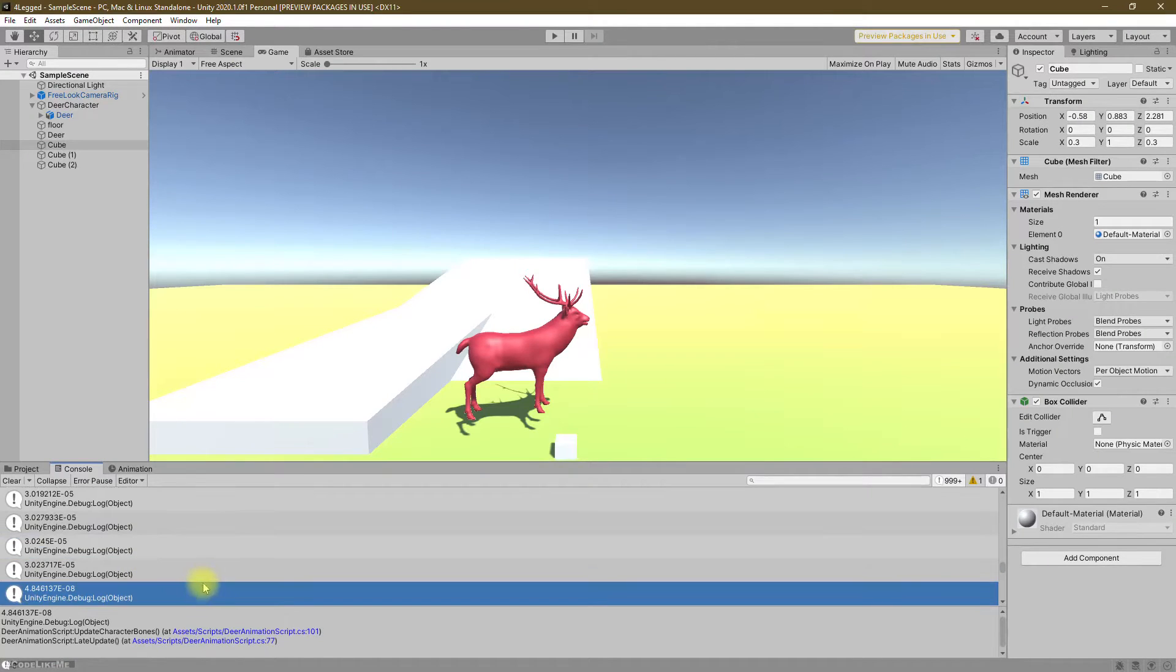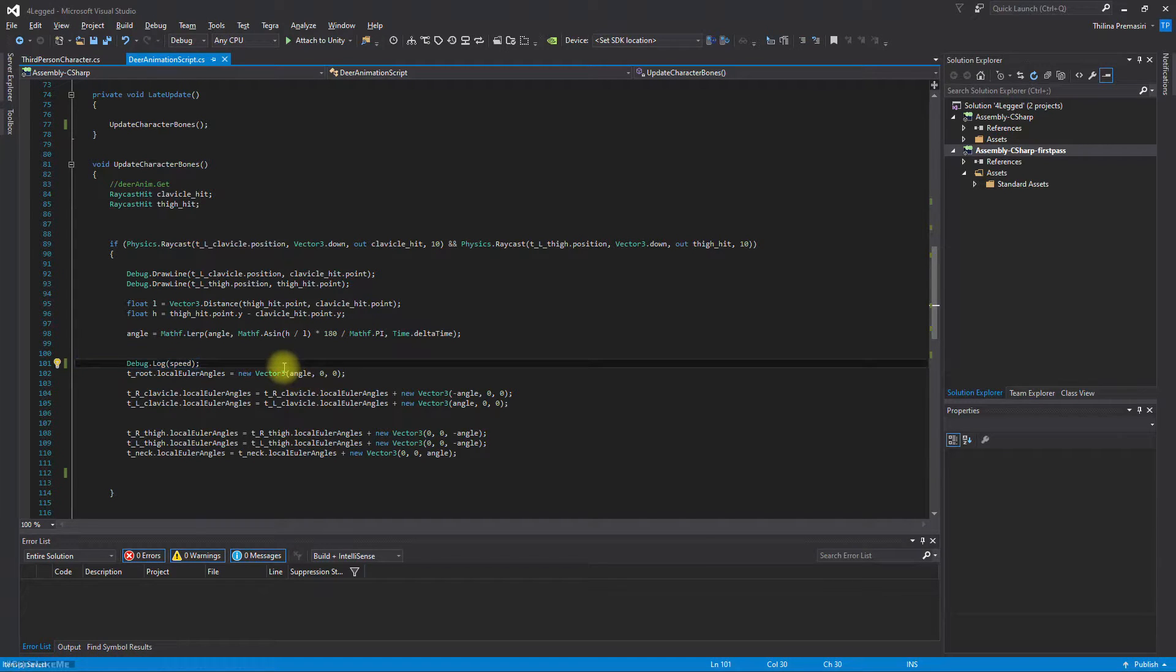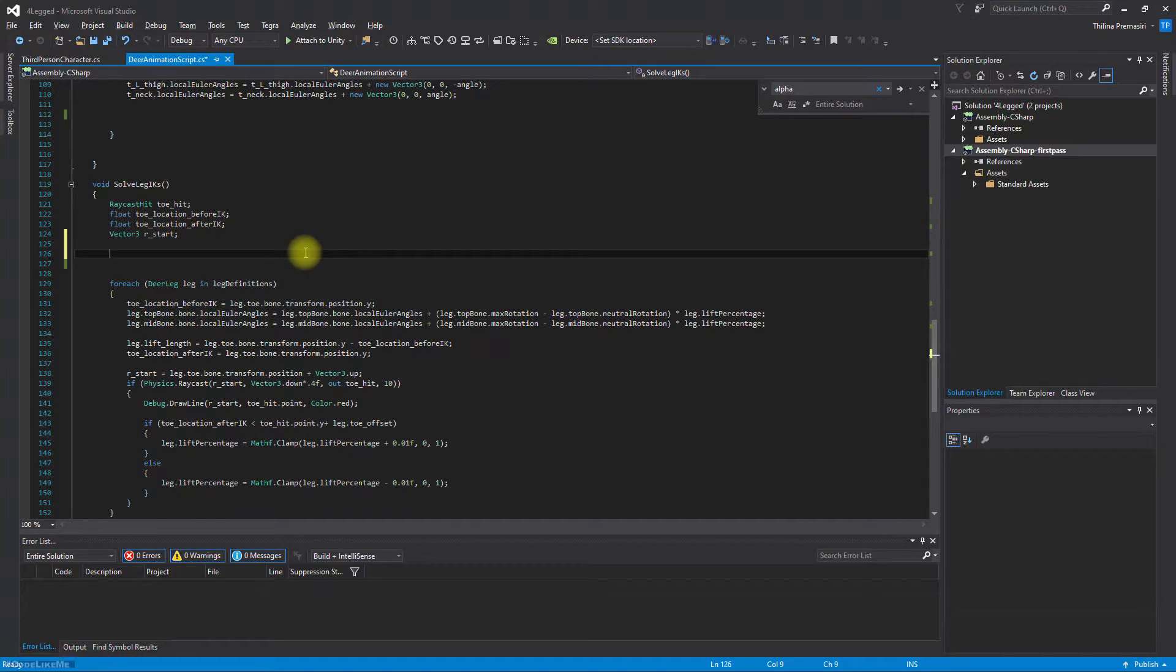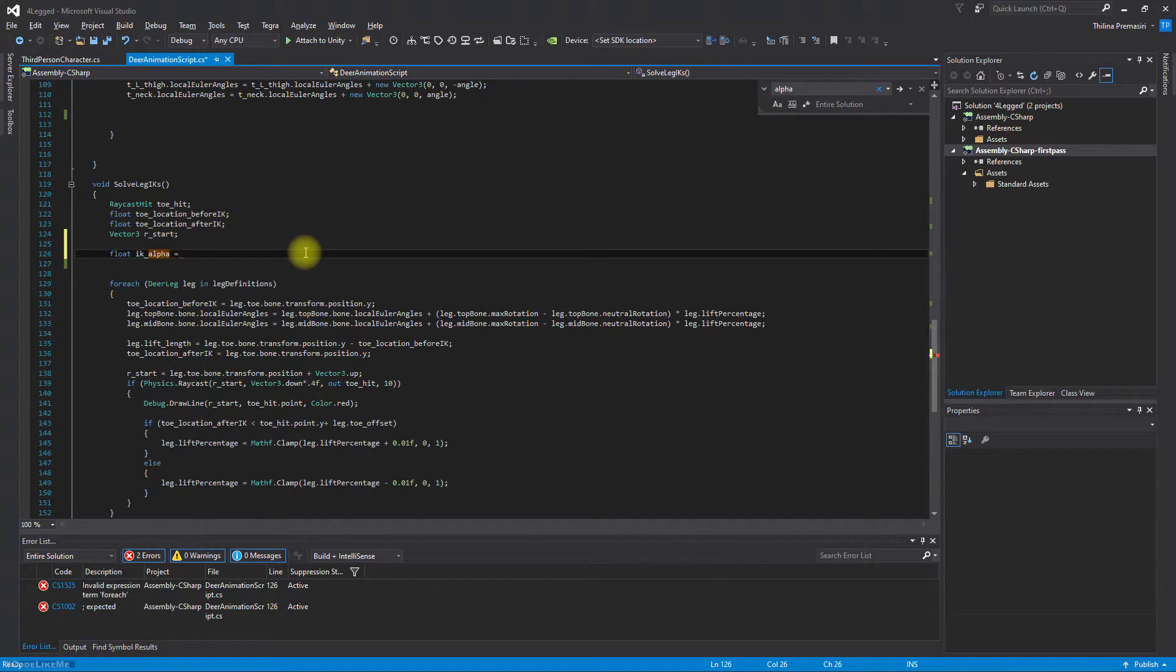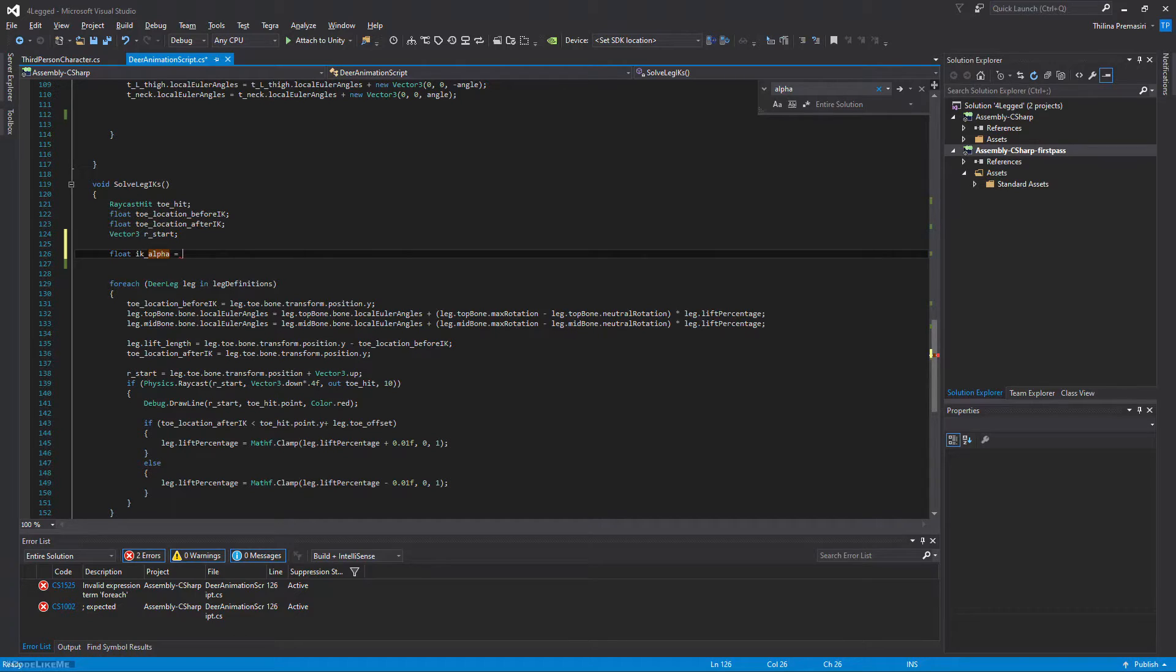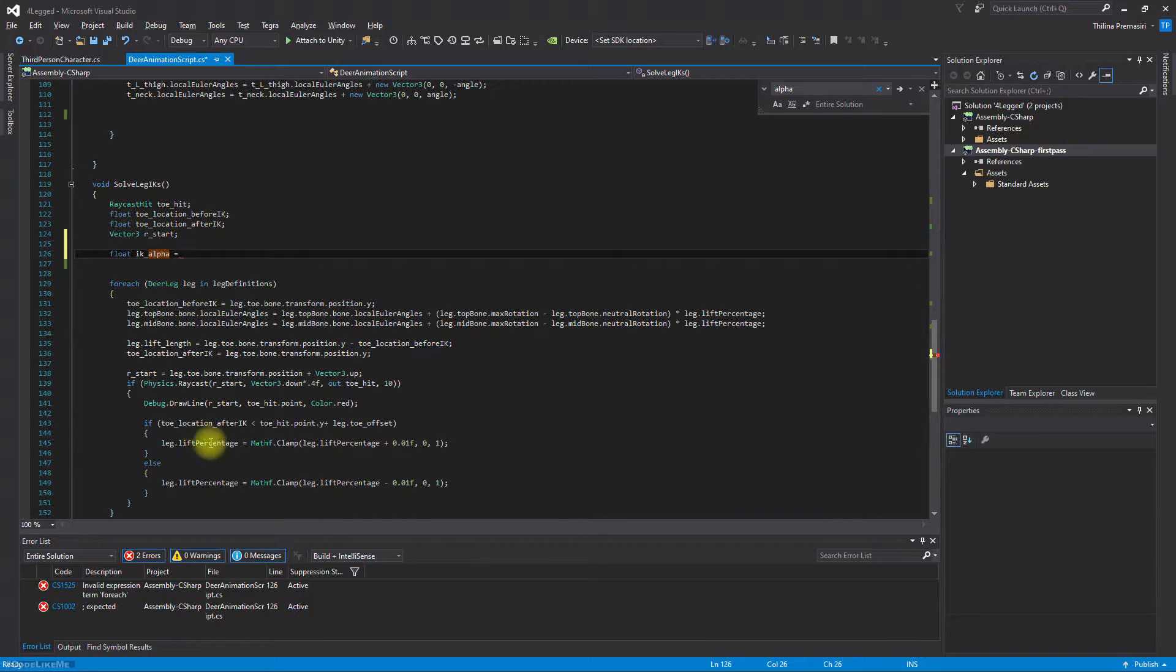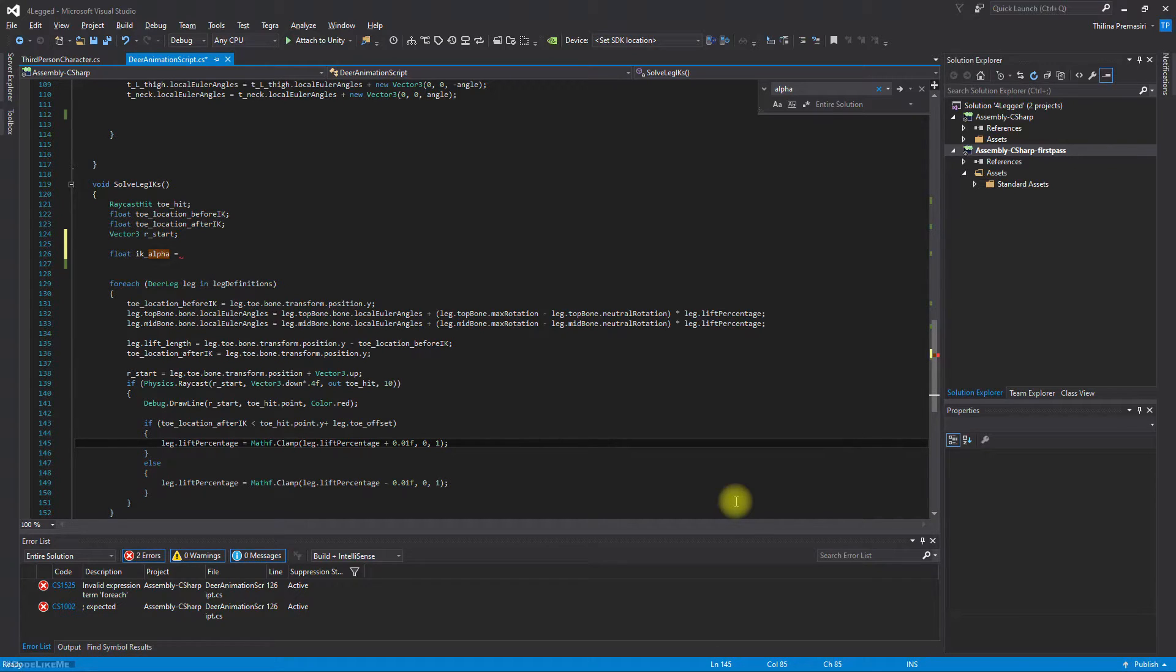Did I already define a float value of alpha? Alpha equals, so what is the best way to define this? Actually, this system is constantly trying to adjust this lift percentage to correct the leg position, the foot posture position. I think we should limit the clamp value here.